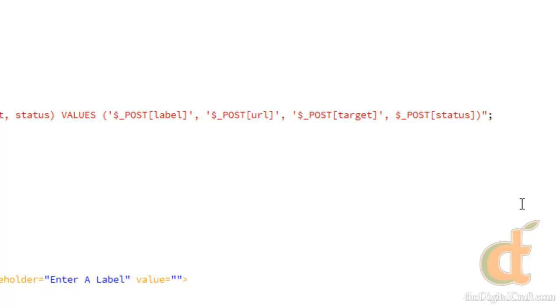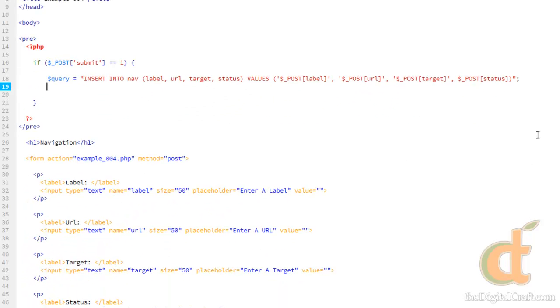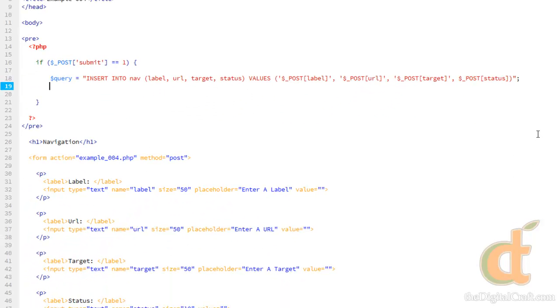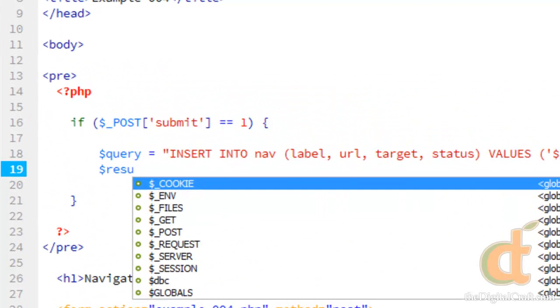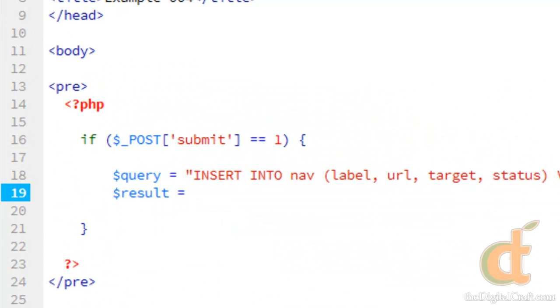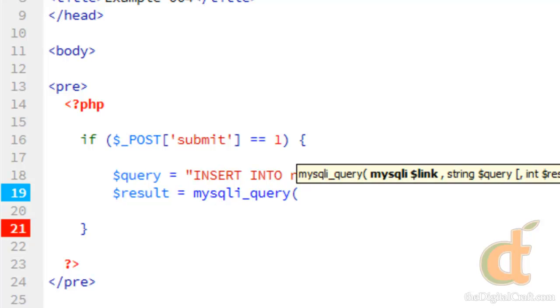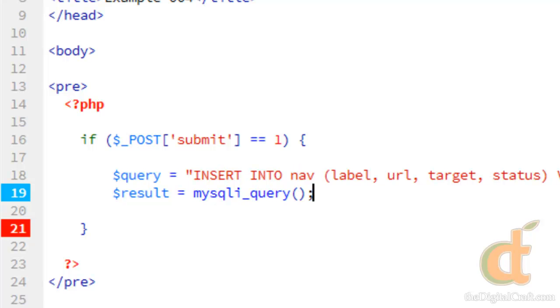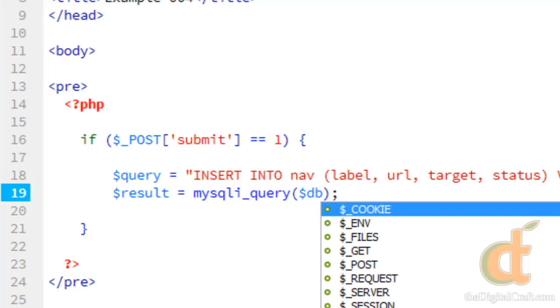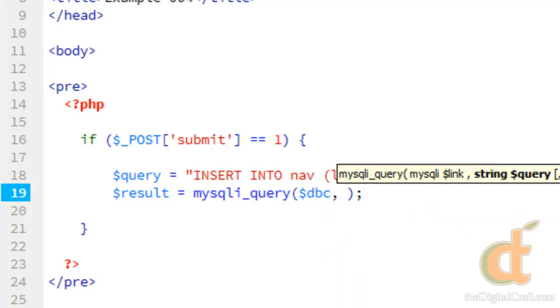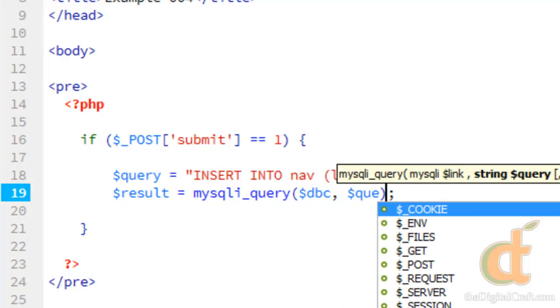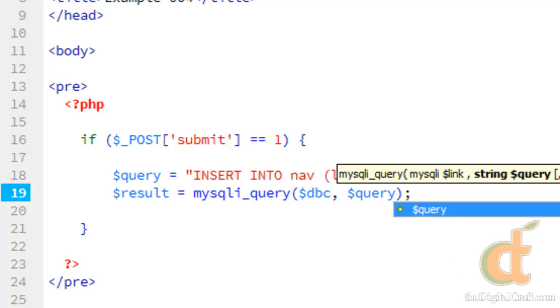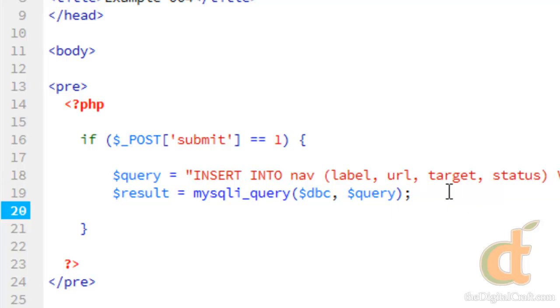Now we need to run the query. So like before, we'll do result equals MySQL I underscore query. And this is going to take the two parameters still. Only this time we're going to send it the dbc. But instead of writing the query out within this function here, we'll just send it the query variable. And I do have a reason for doing that. We'll take a look at that in a second.